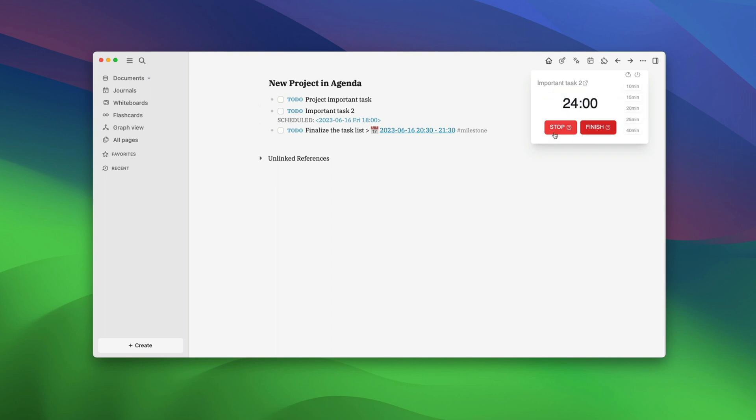If you are stopping in the middle, you can stop the timer using the stop button. Let's finish this task. As you can see, our Pomodoro timer is showing that it has logged 2 minutes of our task.